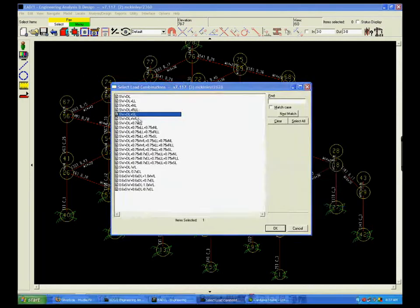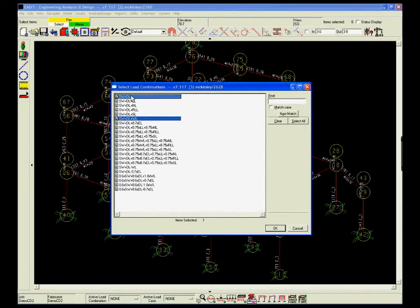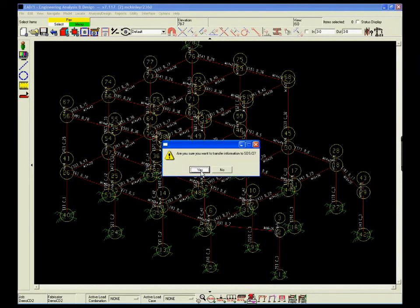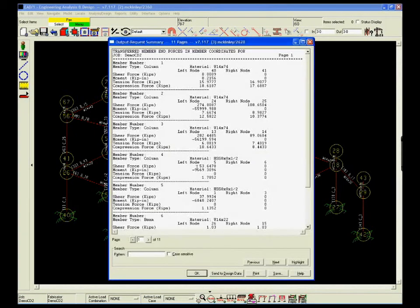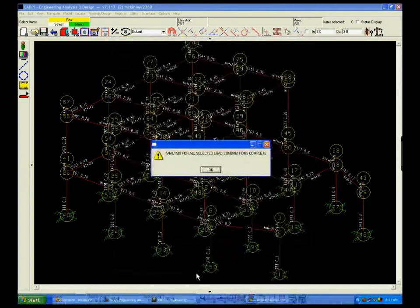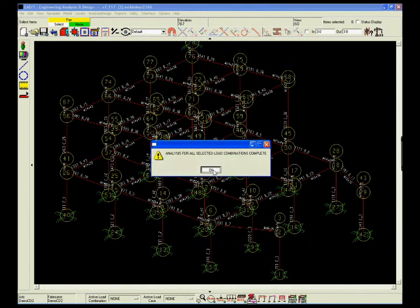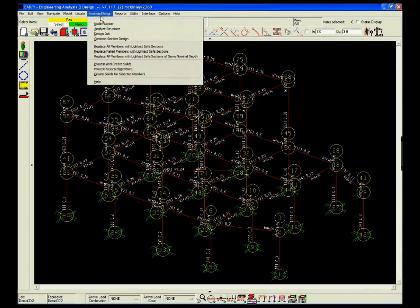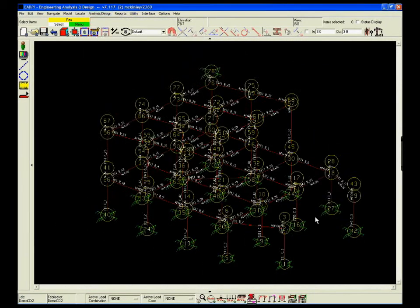Once all the loads are distributed to the structure and the structure restraints are set, EAD2 can analyze the job. The load data is available for review in printed reports as well as graphically from the model.